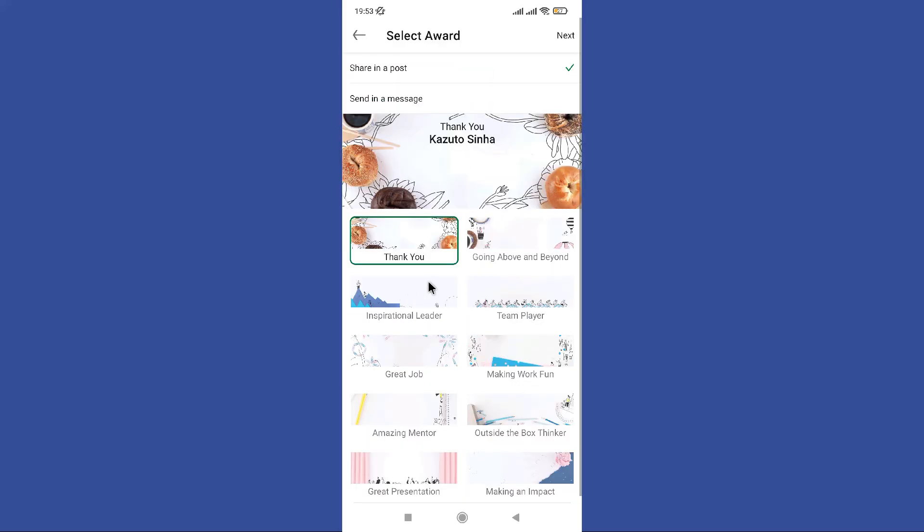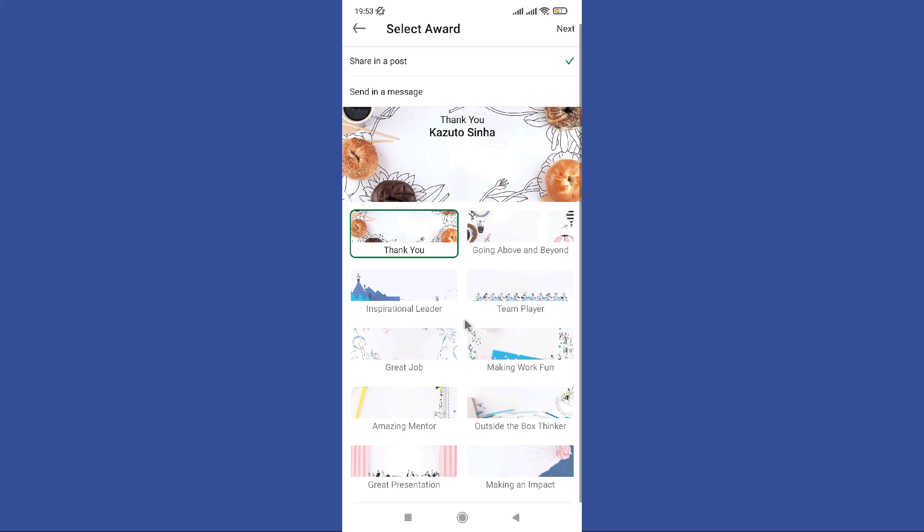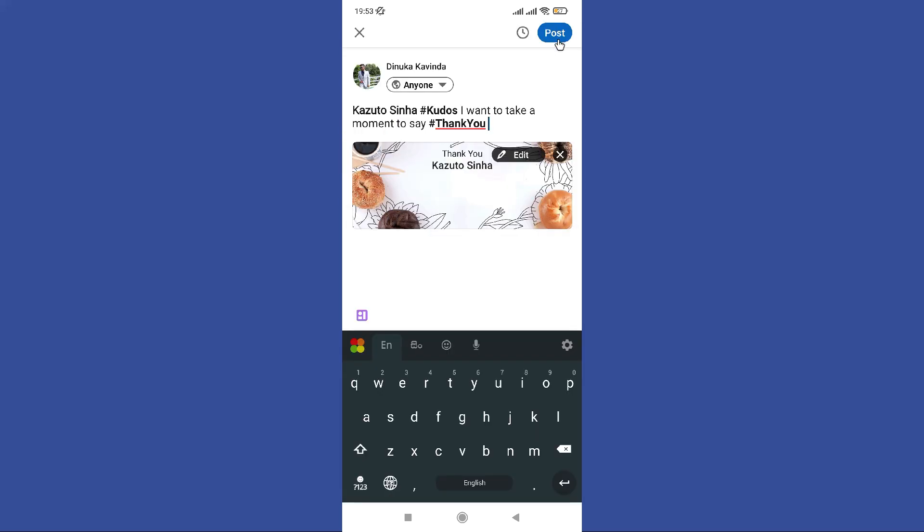Now you can select any kudos. After that tap on this next icon. So tap on this post button in here. Now your kudos will be posted.